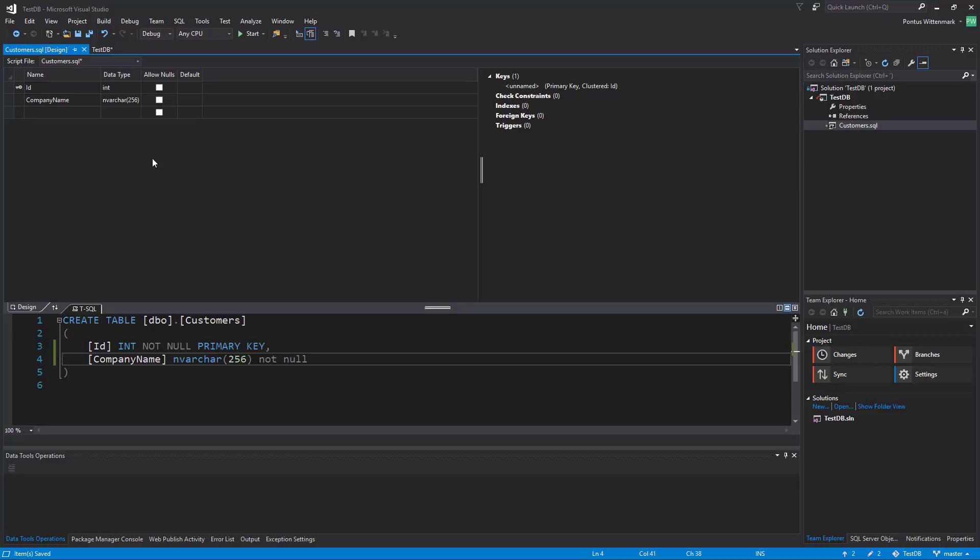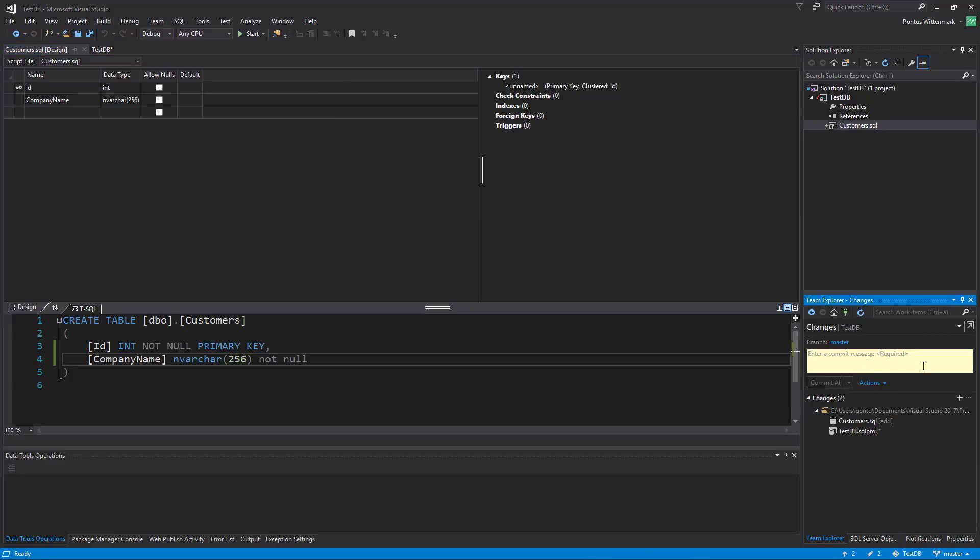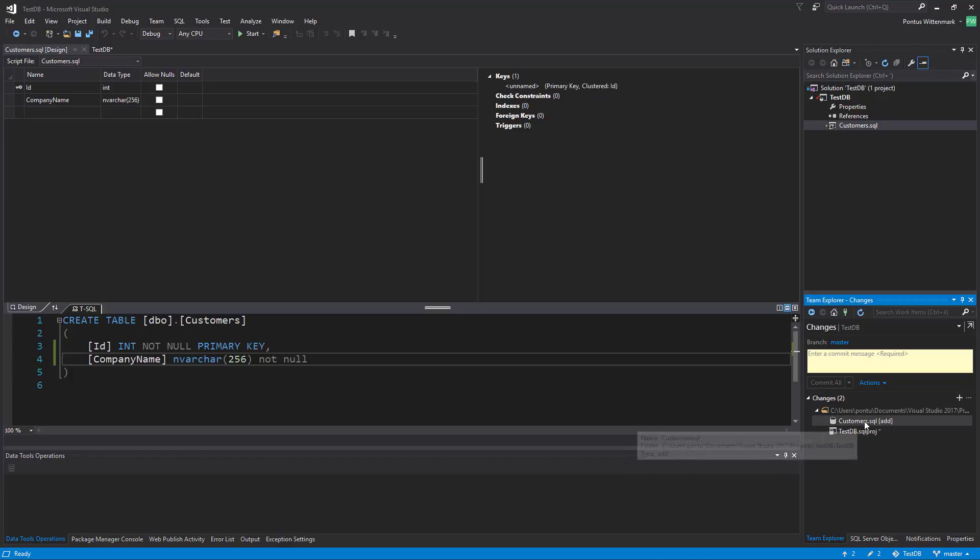Let's keep track of our changes here in the Team Explorer and we'll see that we have the database project here, sqlproj and we have customer sql. That's basically what we've done so far.